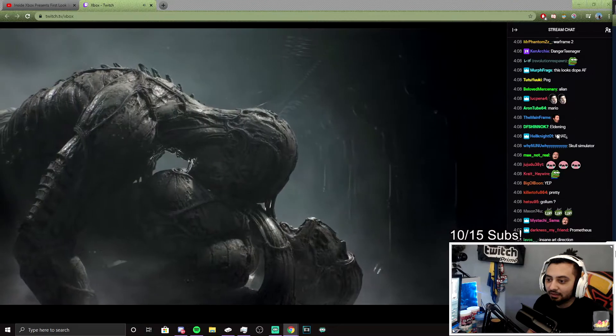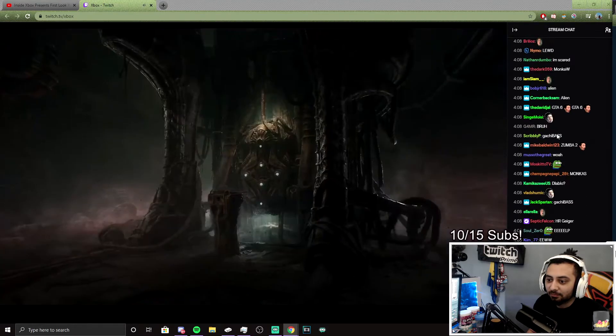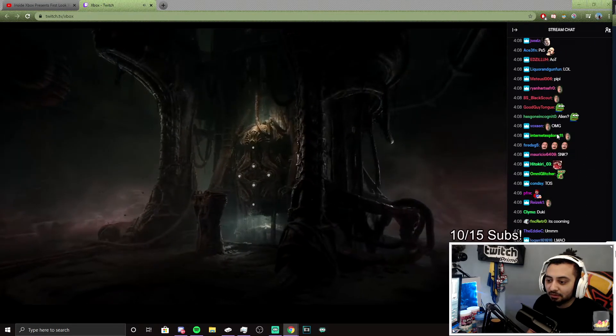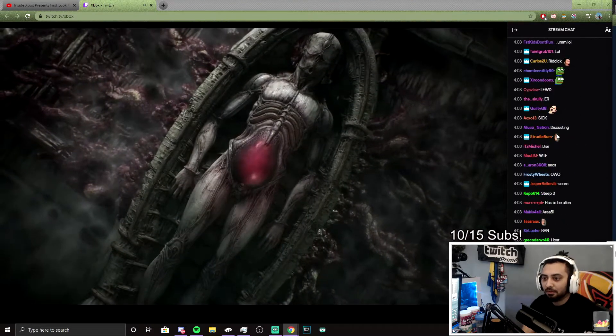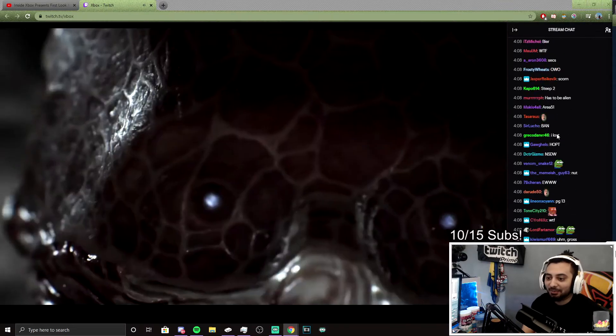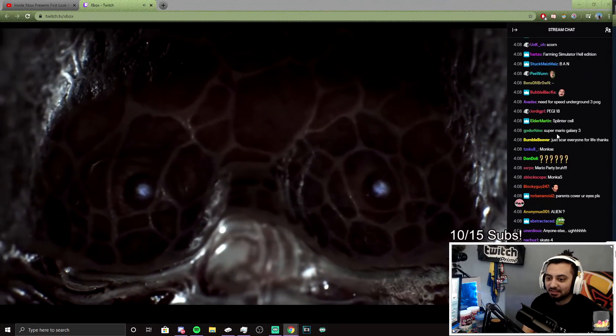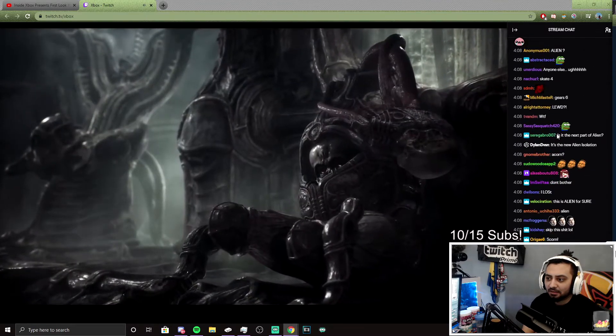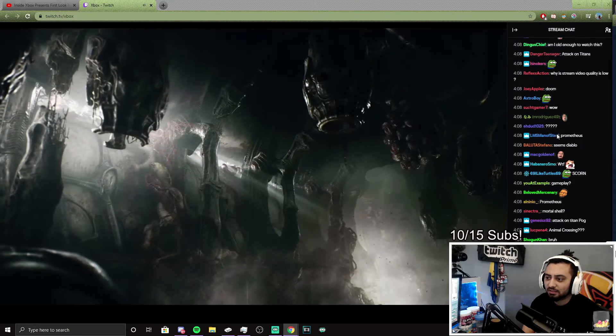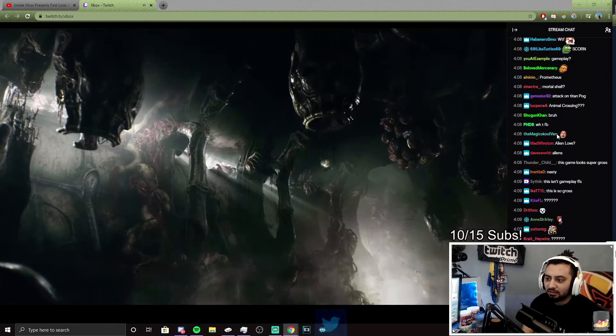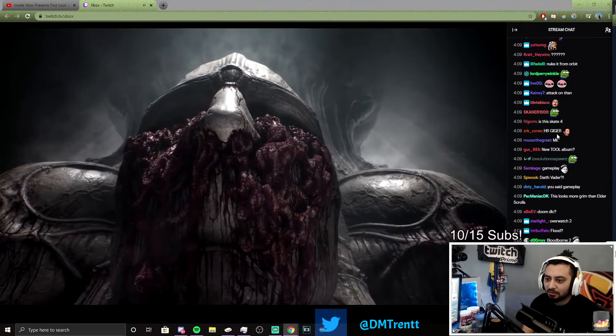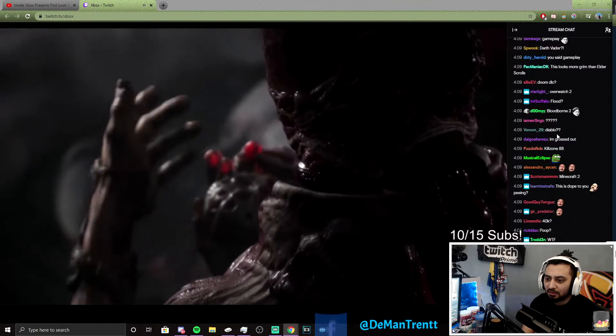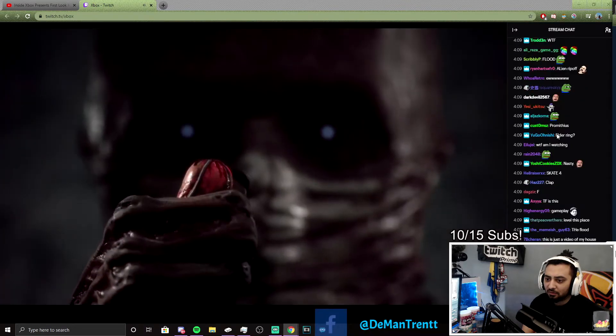Come on. What the fuck is that? Weird Gears of War-like. I'm a fan now. Looks interesting. What the fuck is this?